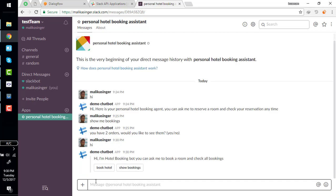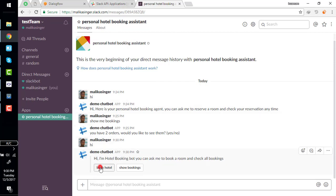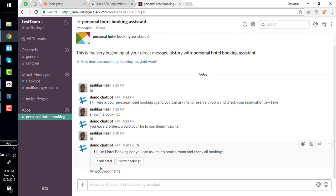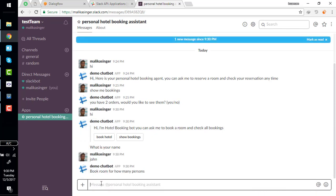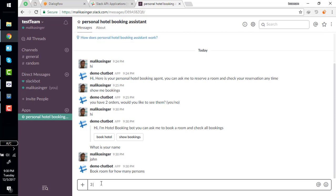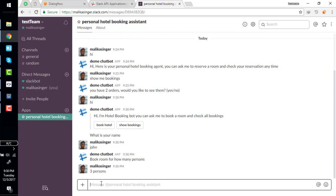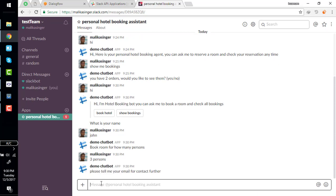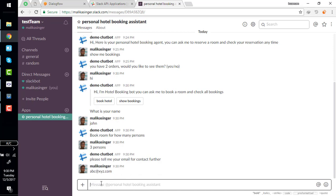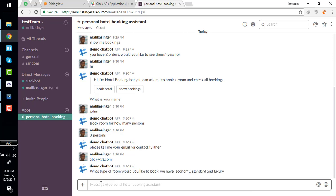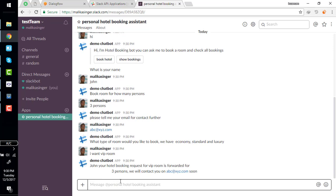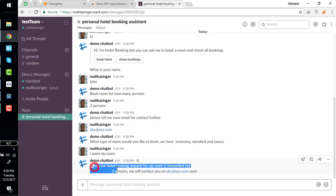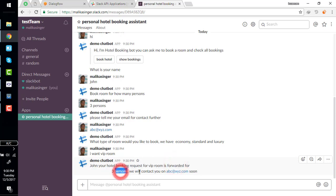Hi. Yeah it is coming with the interactive responses, rich responses, and we are able to interact with that rich response. Three persons. Please tell me your email abc@xyz.com. We can see - your hotel booking request for VIP room is forwarded. Three persons will contact you.